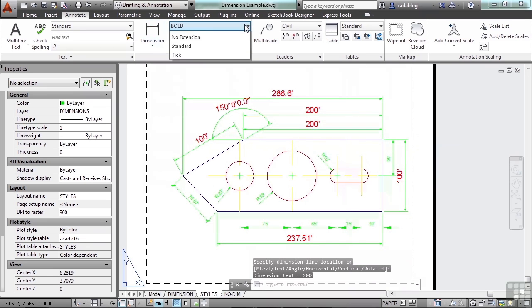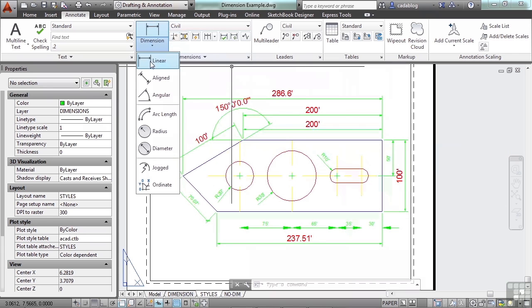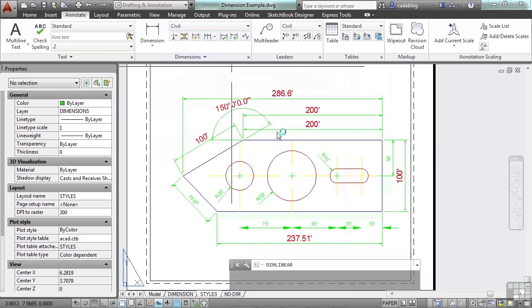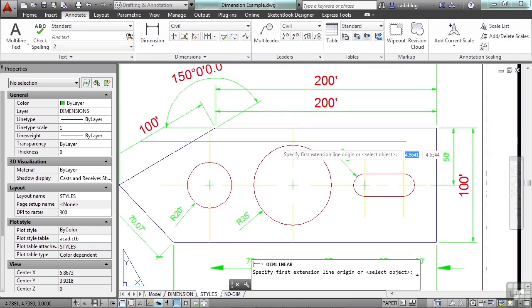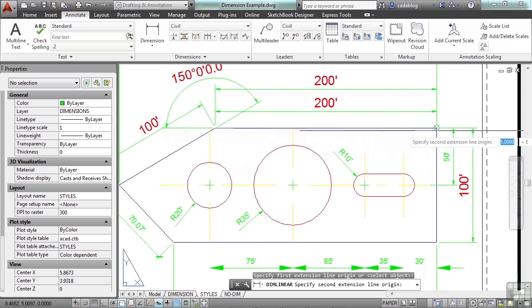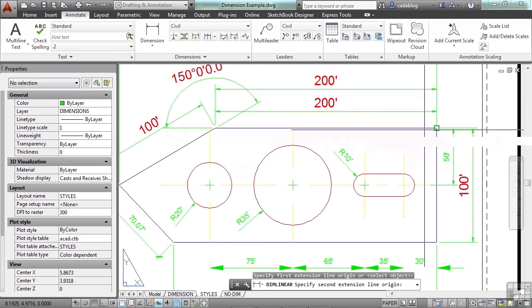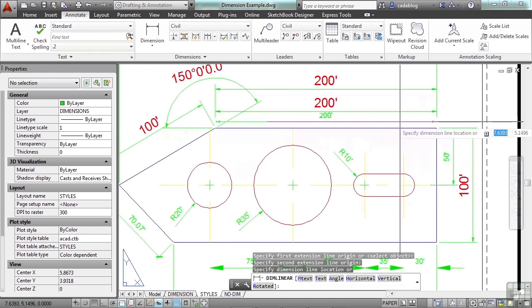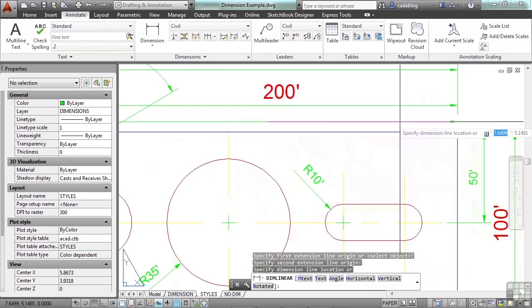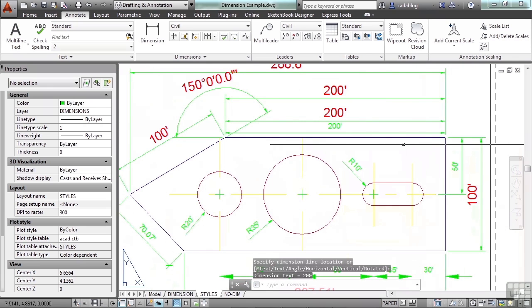So if we click here and activate the civil style and we dimension, you'll see that your dimension, dimensioning the exact same line, but the style looks different.